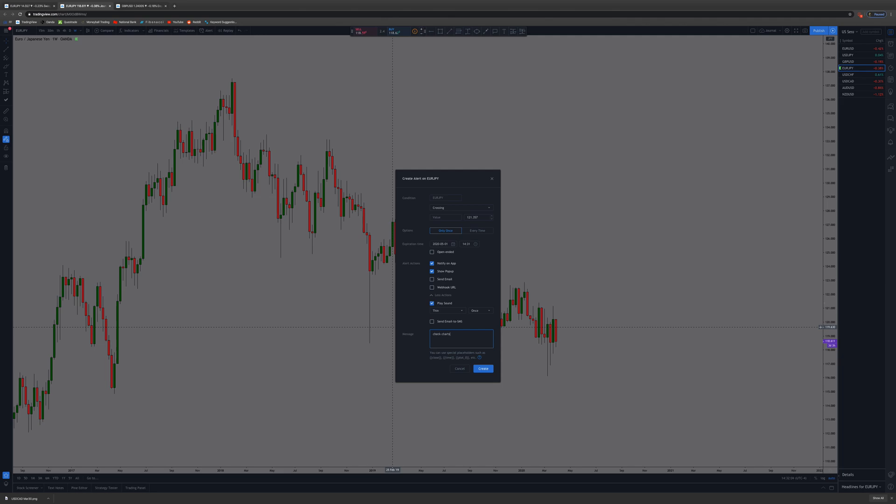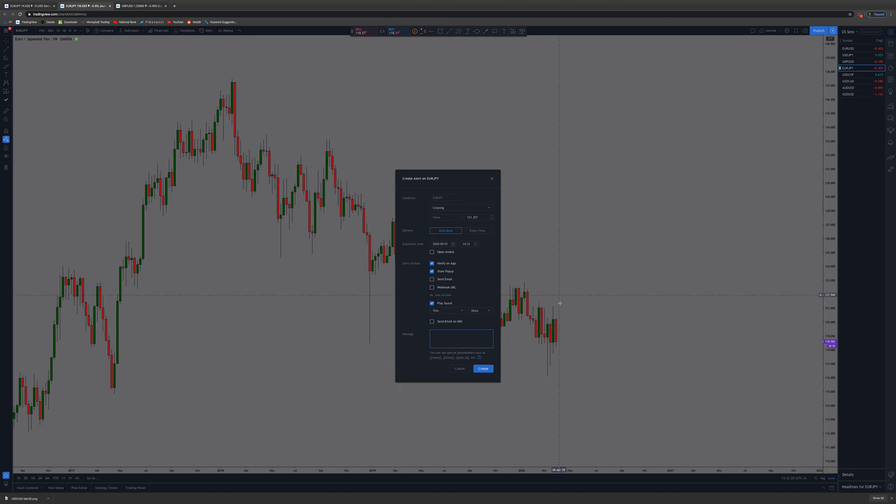It'll alert you. It'll come up on the screen, it'll come up on your phone, and it'll have your message here. I always use a message because each alert is different. Let's just say my alert is there. I might specifically put like 'check the four-hour time frame' when it gives me that alert.